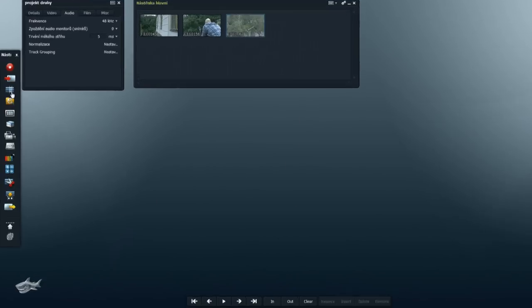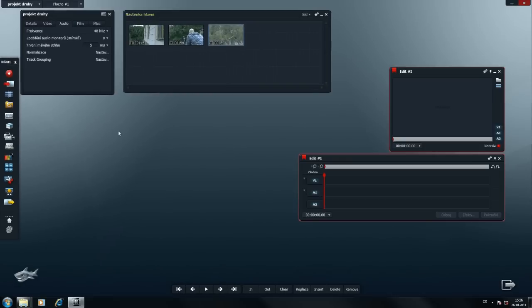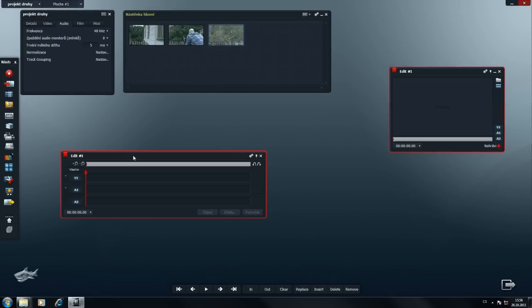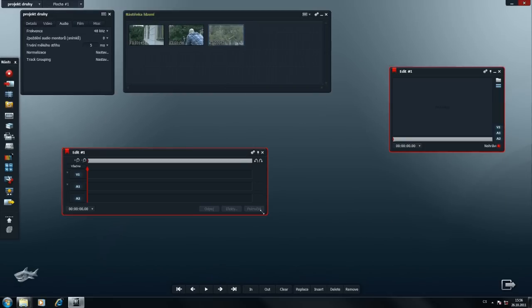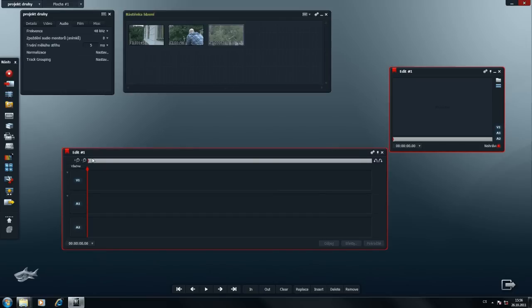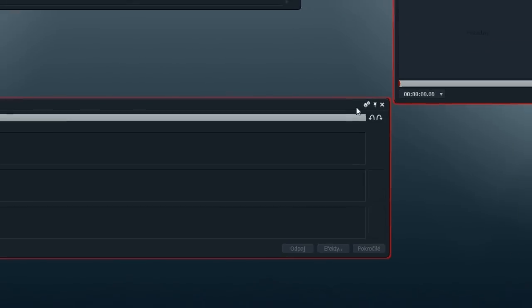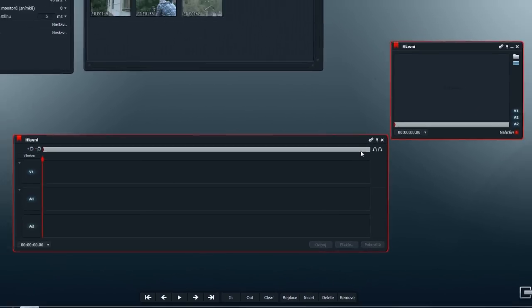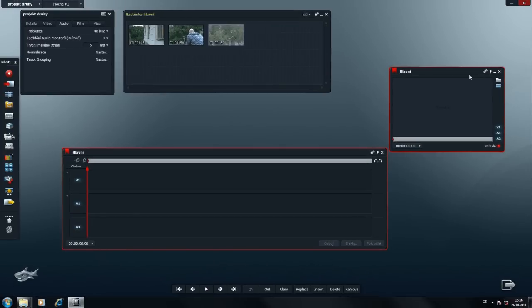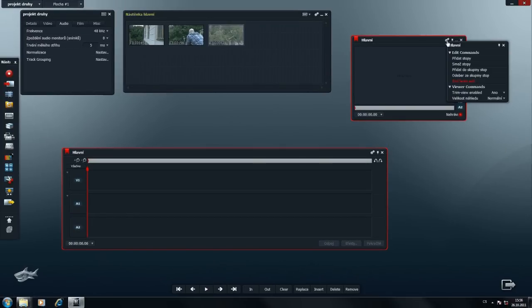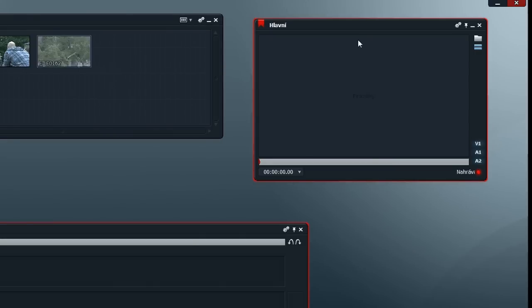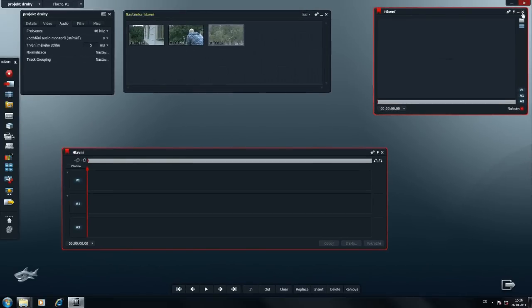Otevřeme si editační lištu. Hezky ji roztáhneme. Přejmenujeme na hlavní. Klikneme na ozubená kolečka a vidíme, že v tomto menu trvalost není. Edity, které v Lightworksu vlastně nahrazují timelineu, se totiž ukládají všechny. Ještě si upravíme velikost náhledu z normální na střední, abysme vůbec něco viděli na tom náhledu.